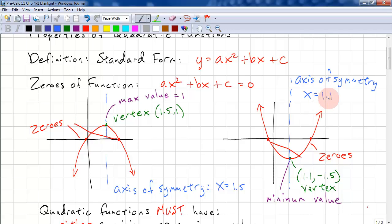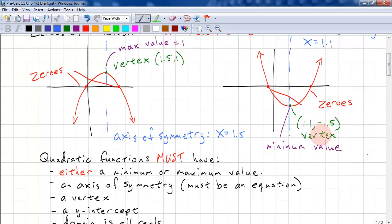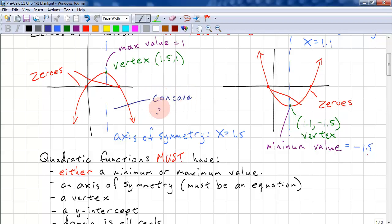Notice that the axis of symmetry has the same x-coordinate as the vertex. The maximum value has the same y-value as the vertex, and the minimum value has the same y-coordinate as the vertex. This graph is concave down, and this one is concave up.